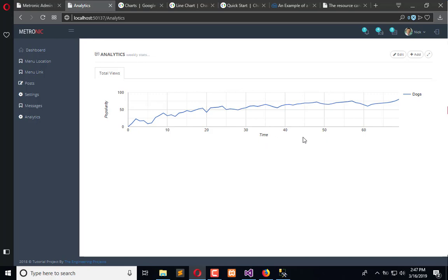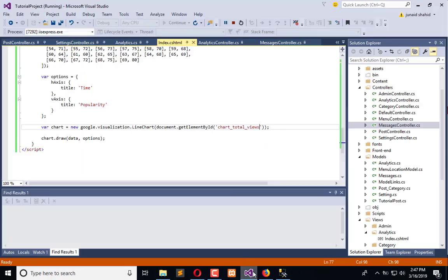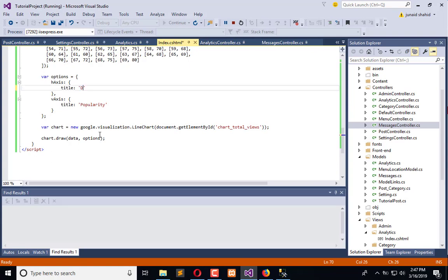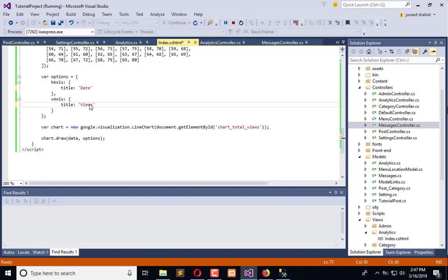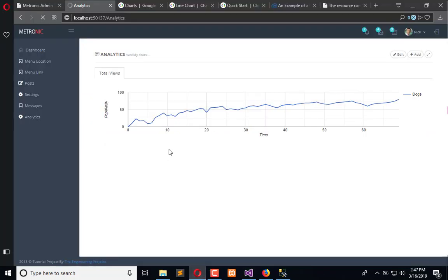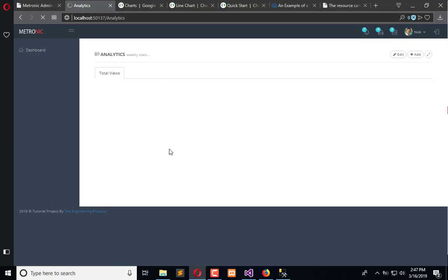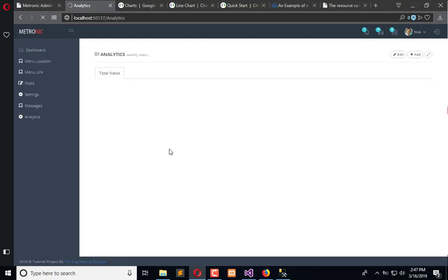This is date, so 'time' will become 'date' and 'popularity' becomes 'views'. Refresh, and here's how it looks now.